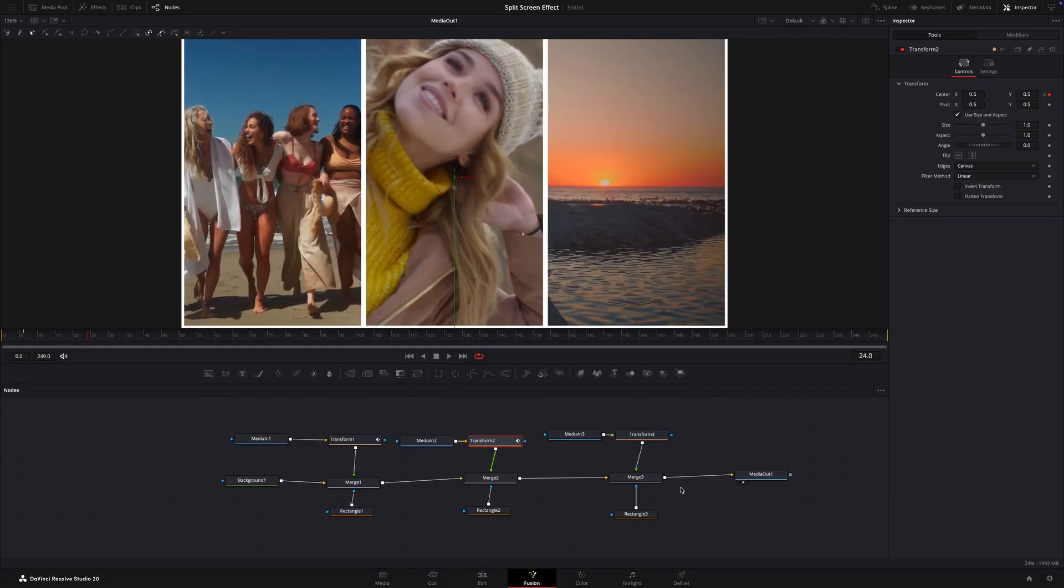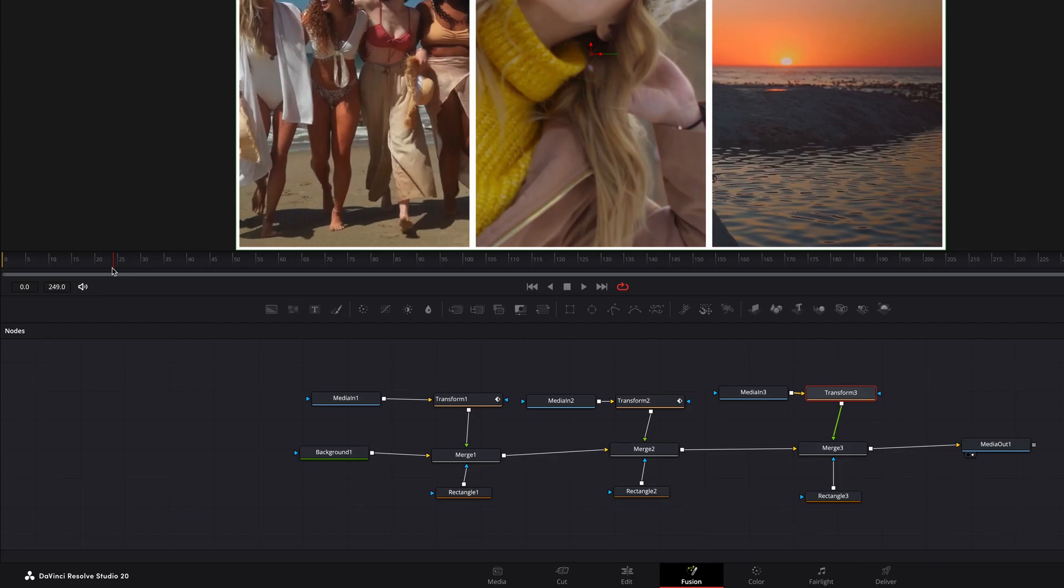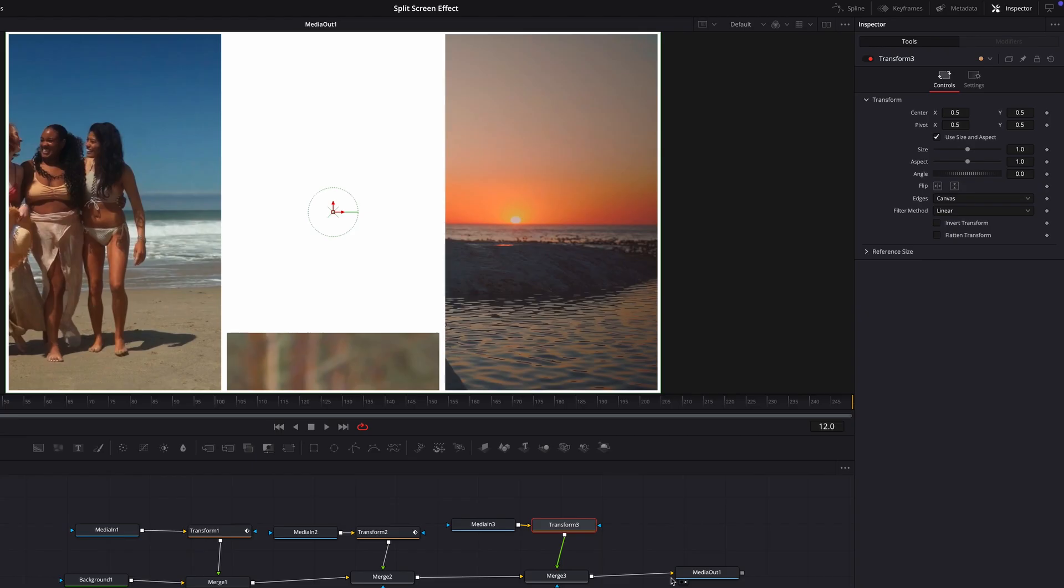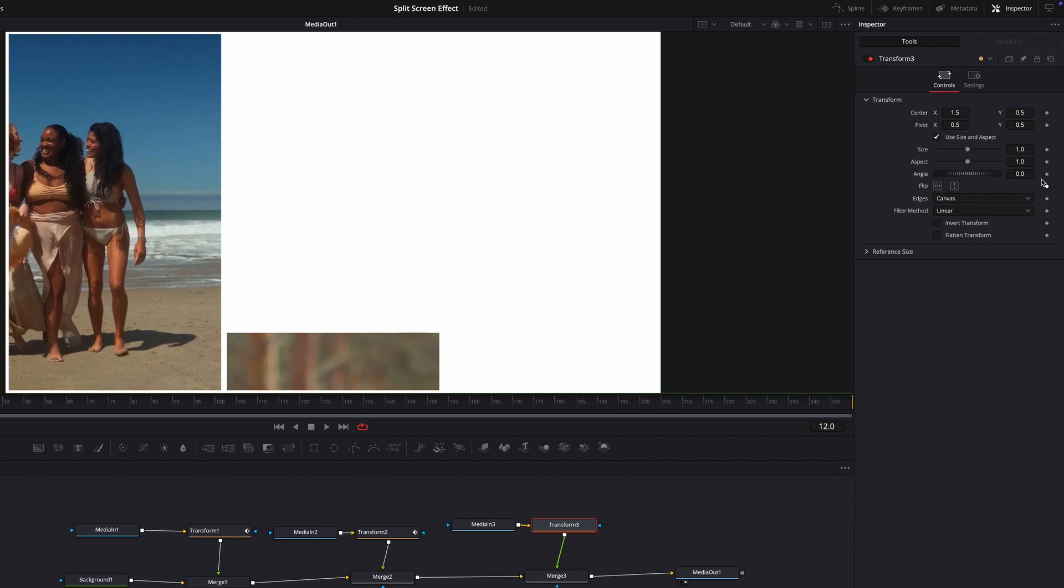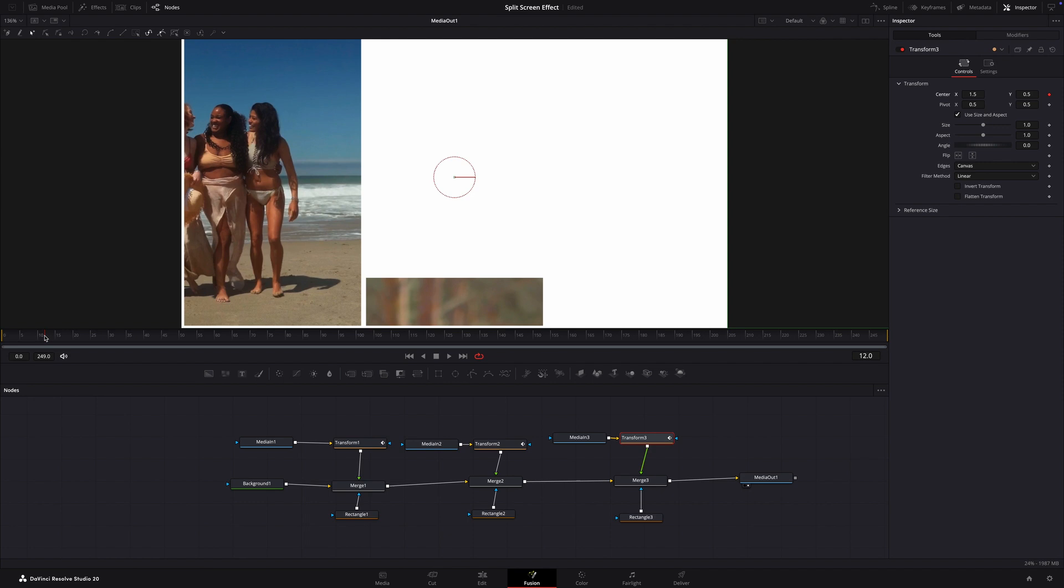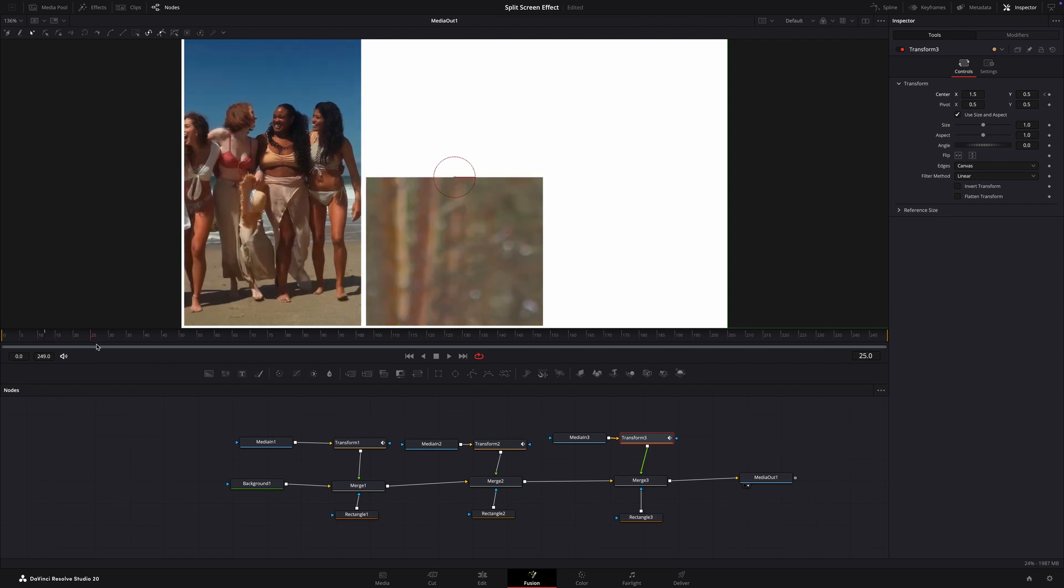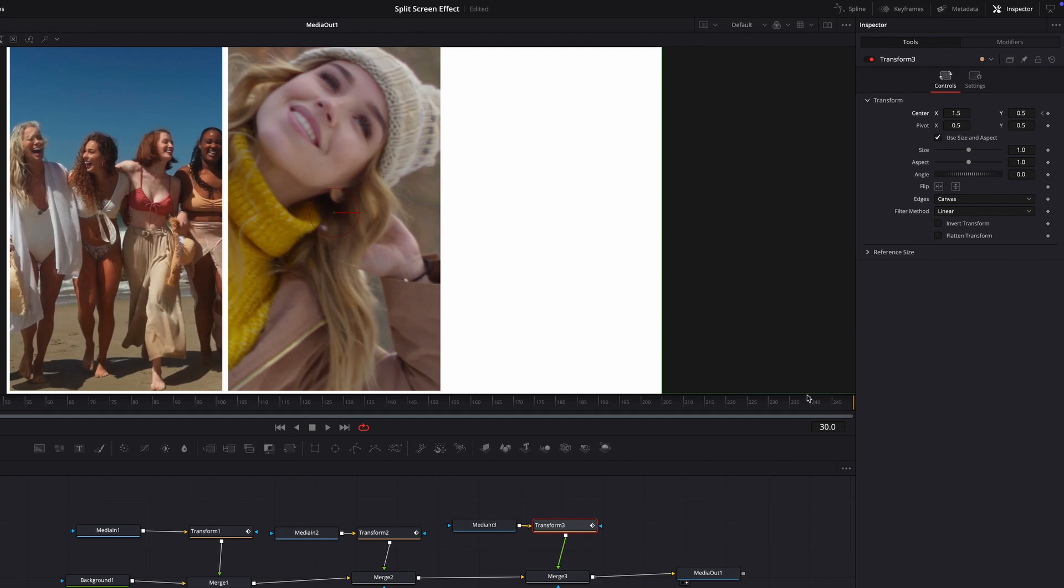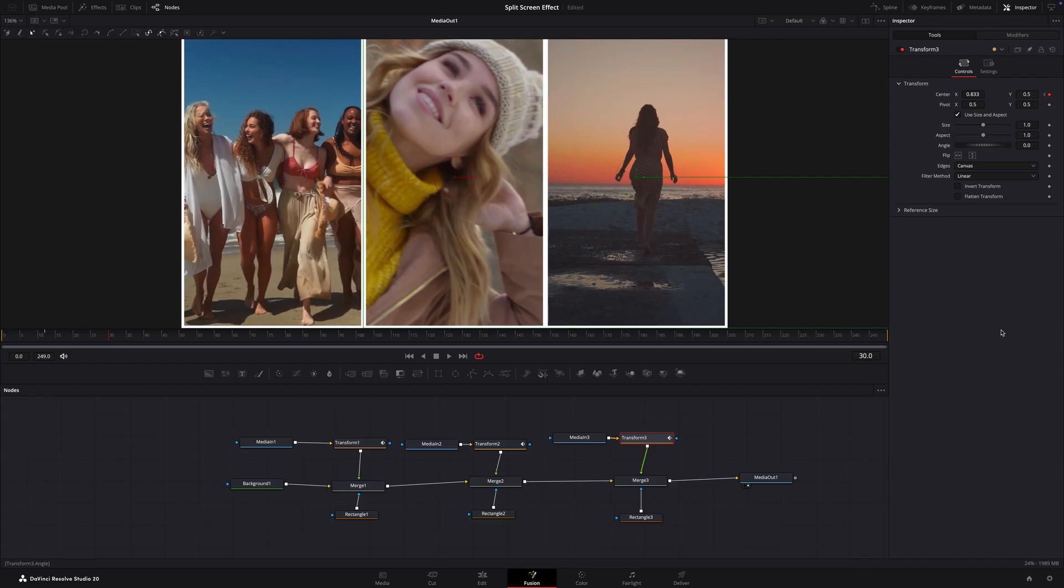Now let's do the right panel. Select the transform node. Now move the playhead to frame 12, set the center X position to 1.5. That will move the clip off screen to the right. Now click on the keyframe icon and move the playhead to frame 30. Now set the center X position to 0.833. This staggers the motion for a nice cascading effect.